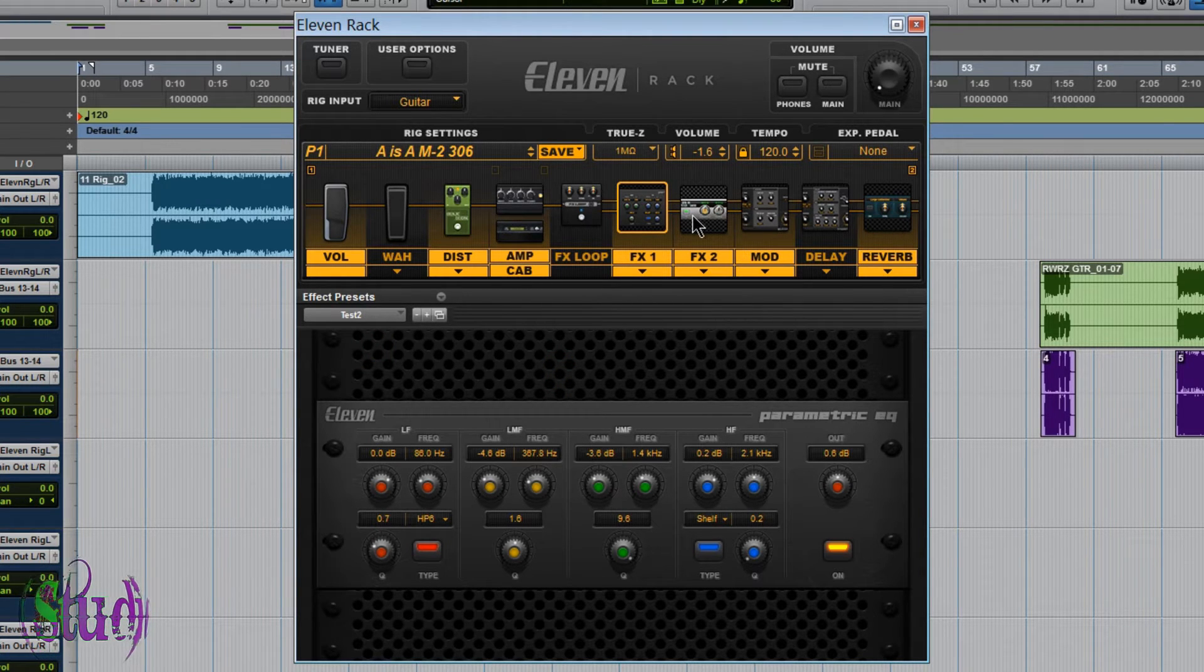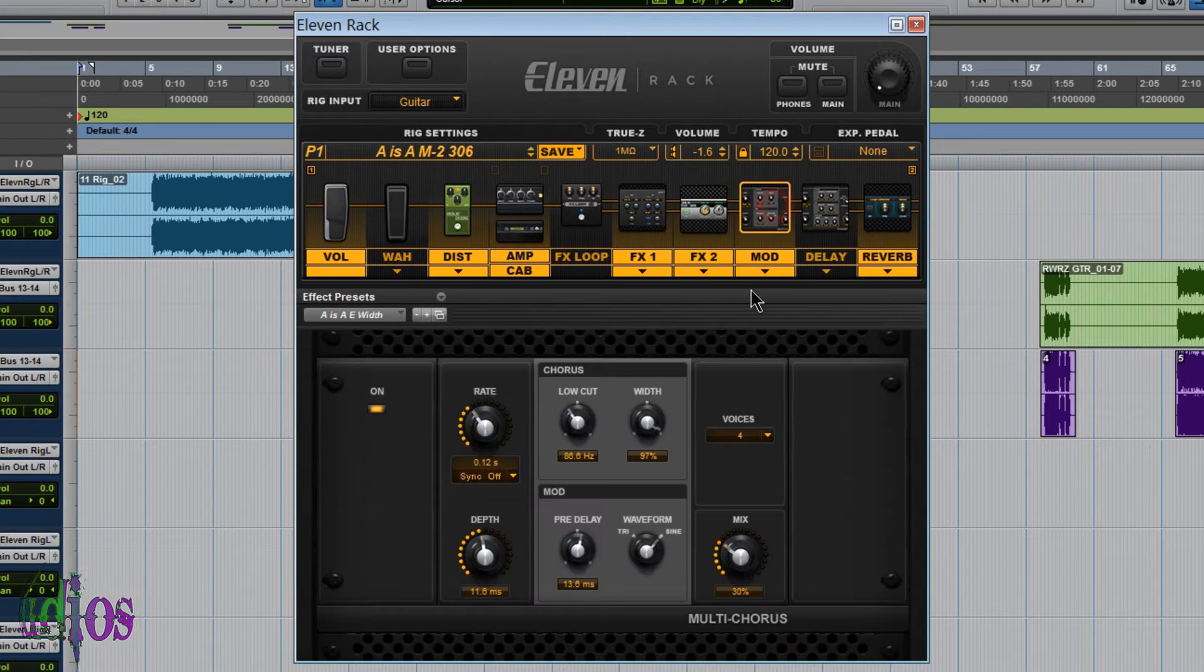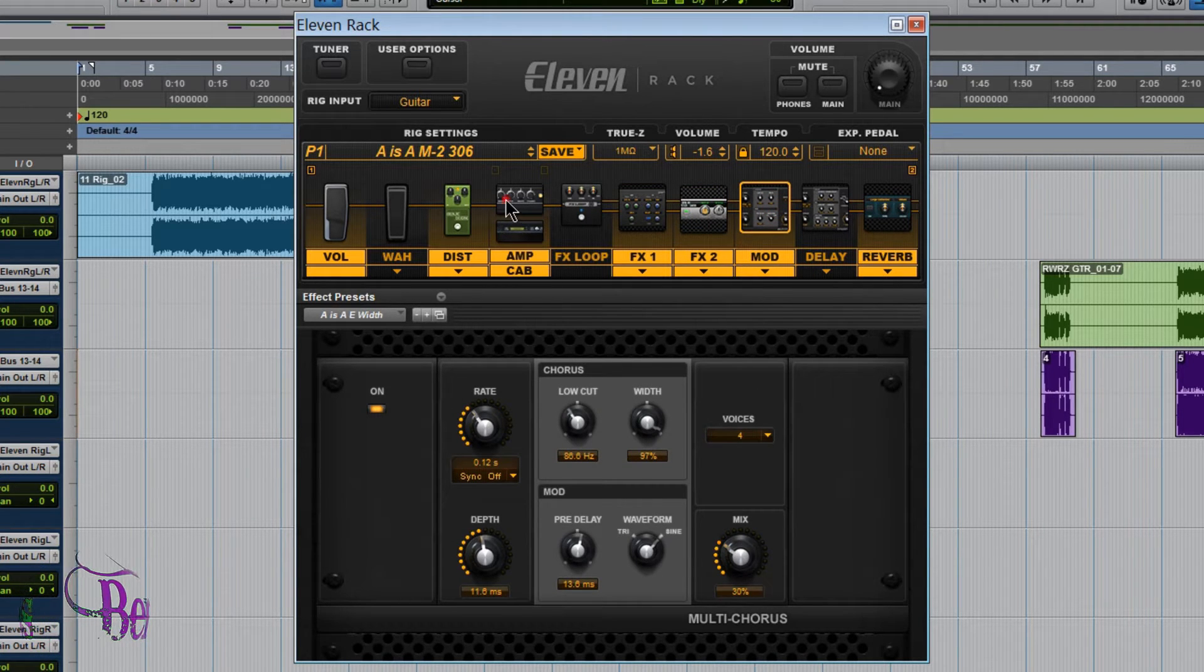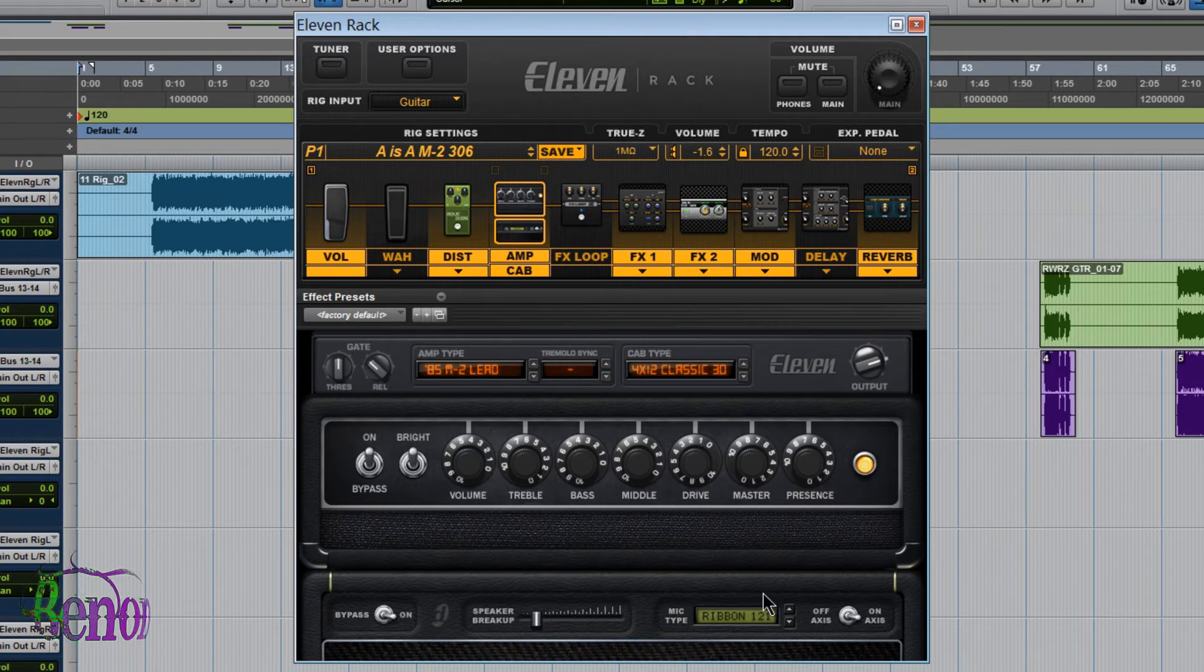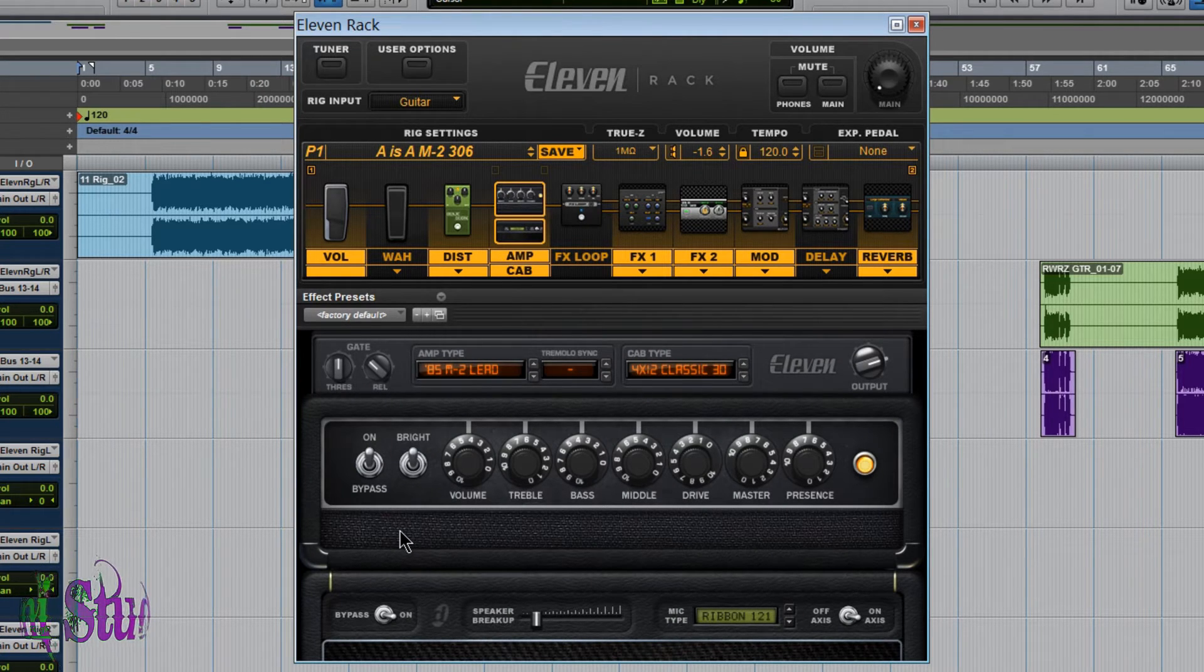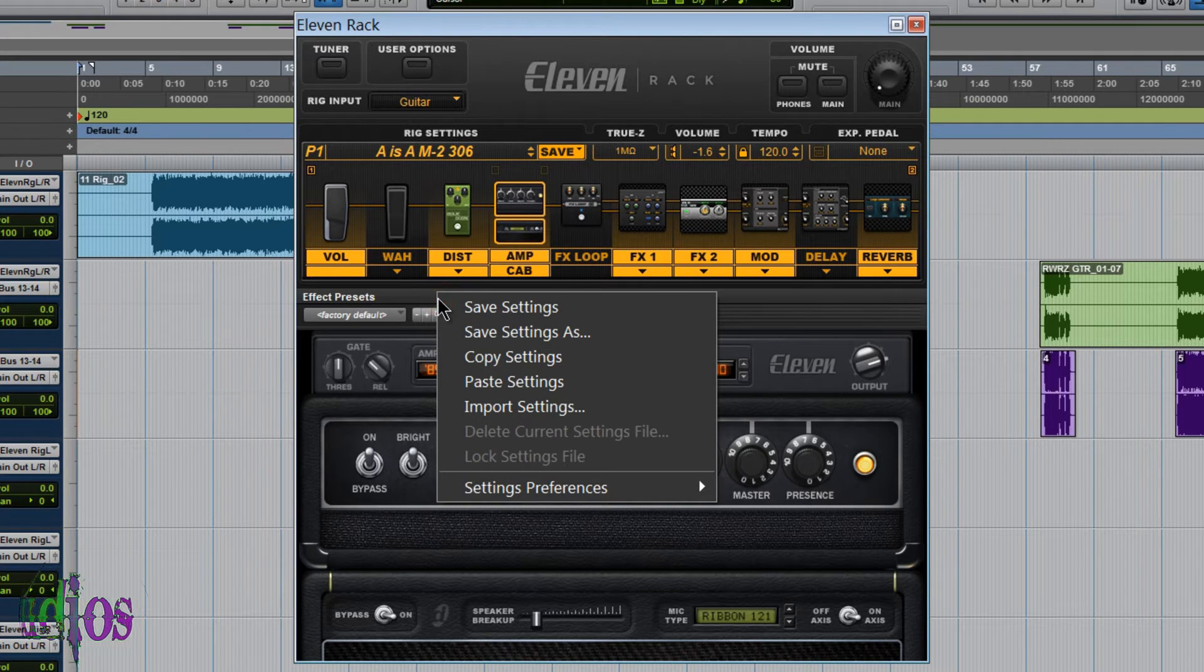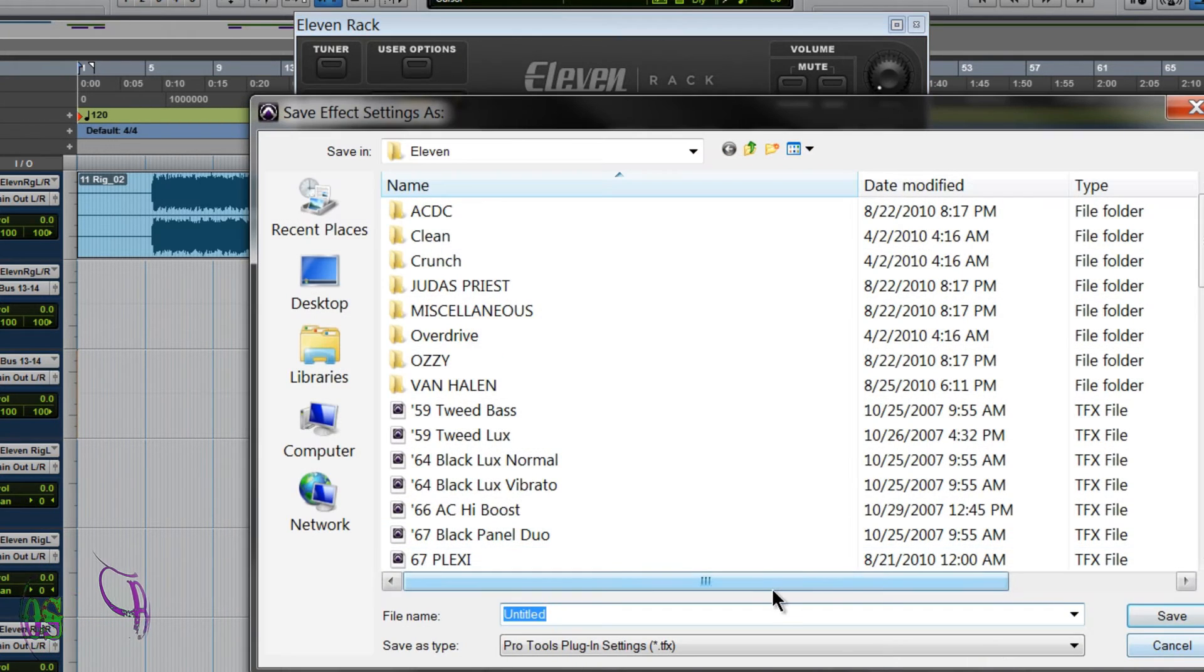Now you can do the same thing with all of your different effects. Compressors, choruses, flangers, phasers, even just the amp, cab, and mic settings. So if the amp and the cab and the mic and the speaker breakup happen to be on the screen and you click the little down arrow here and you choose save setting as.